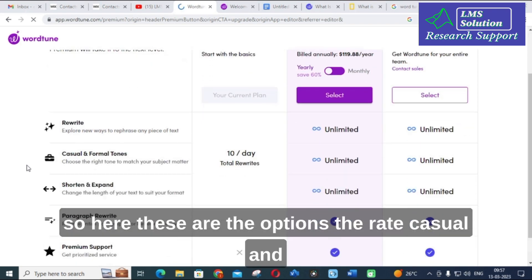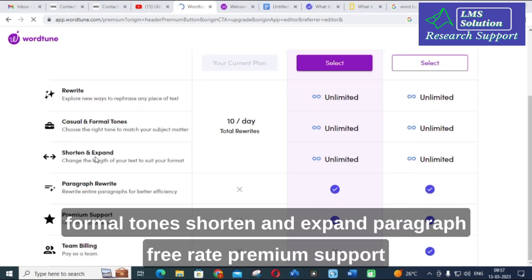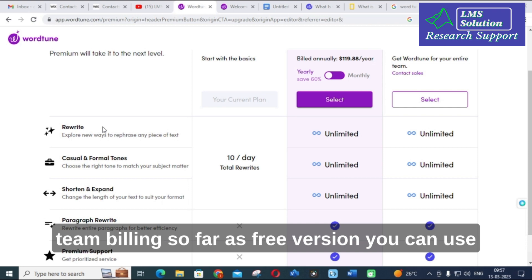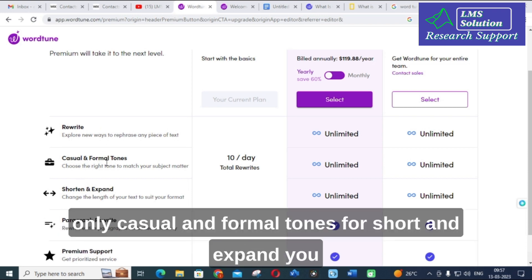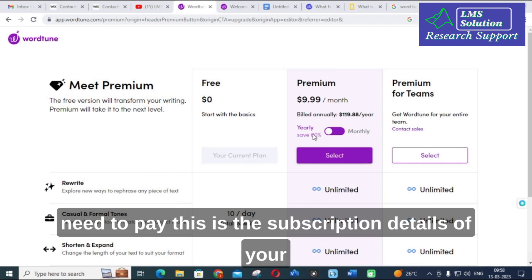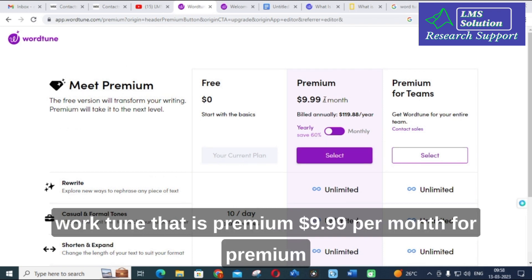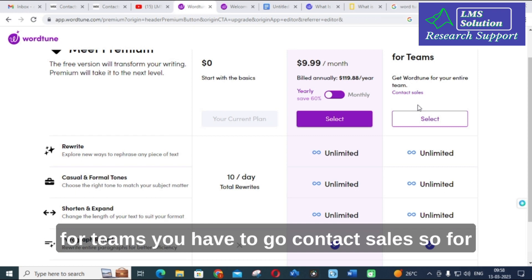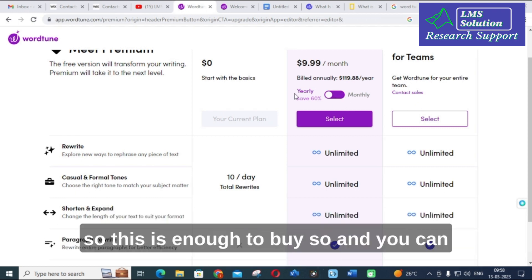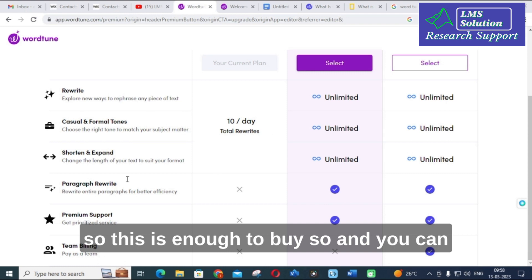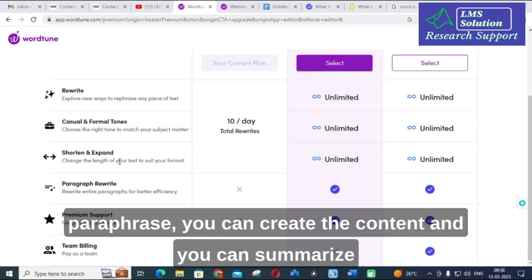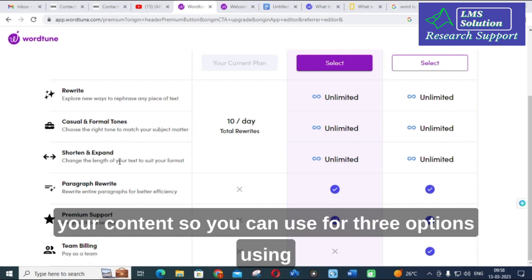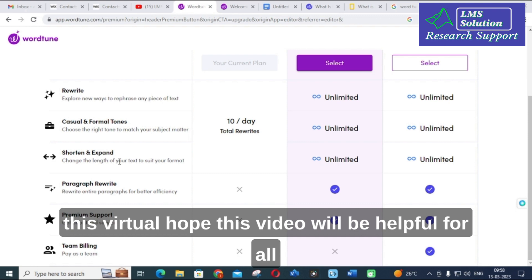The available options are: rewrite with casual and formal tones, shorten and expand paragraph, and rewrite. For the free version, you can use only the casual and formal tones. For shorten and expand you need to pay. The premium subscription is $9.99 per month. For a single person preparing a research article, this is enough — you can paraphrase, create content, and summarize content using all three options in Wordtune.